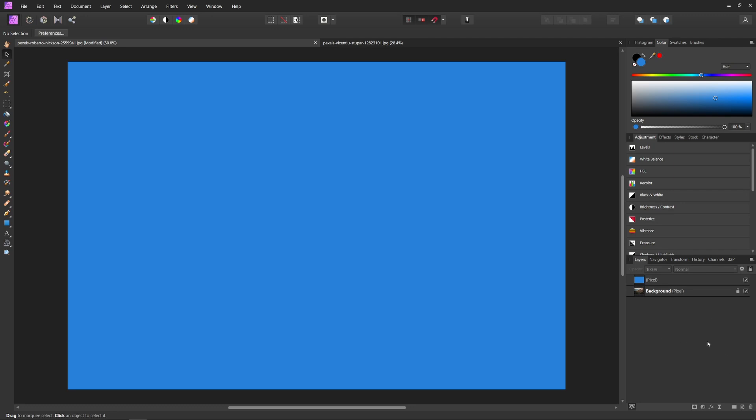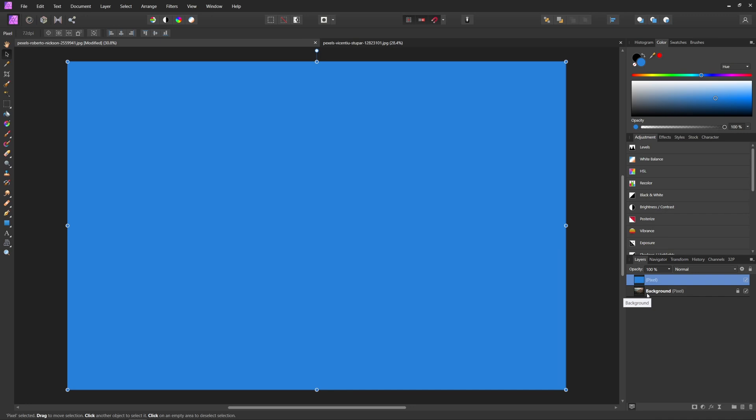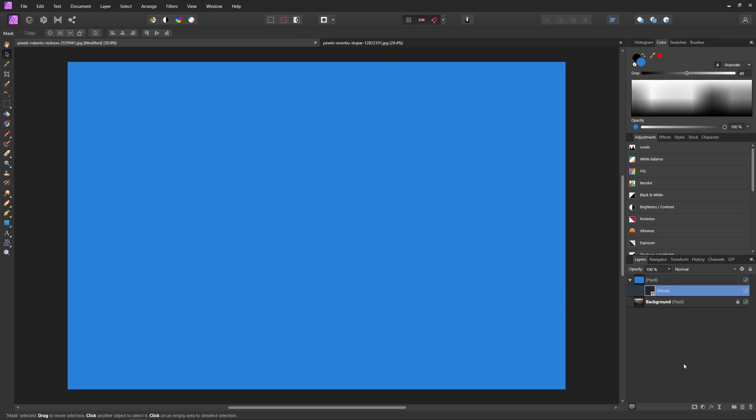So in order to use a mask inside Affinity Photo, all you have to do is select the layer that you want to apply your mask to, come down to your layers panel, and just hit mask layer. And that will apply a mask to that layer.